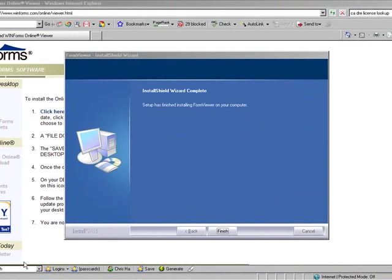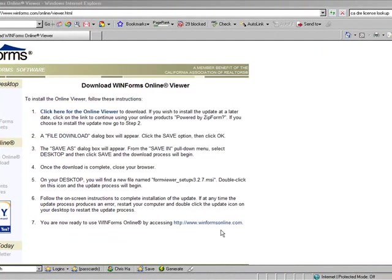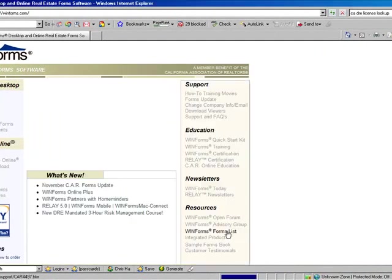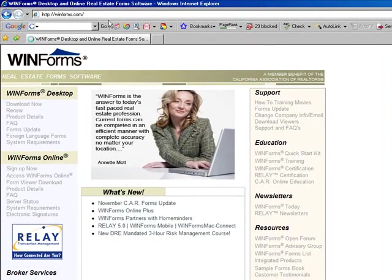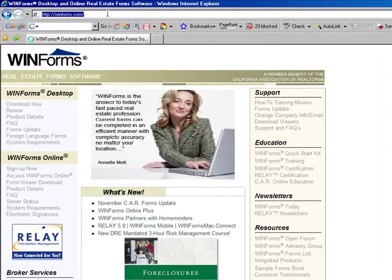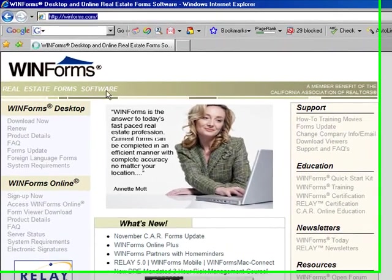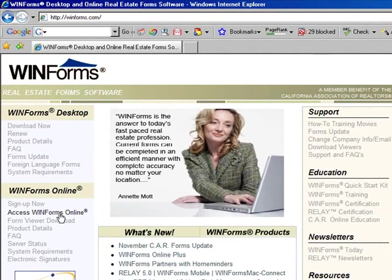Once it is finished, click on the finish button. Once you click on the finish button, you're going to go back to winforms.com and click access winforms online.